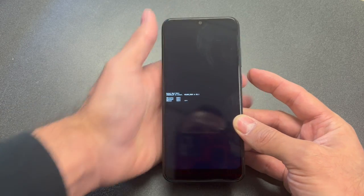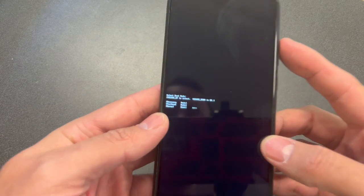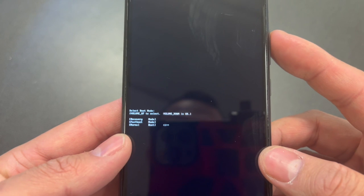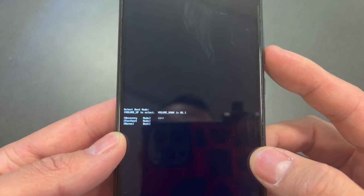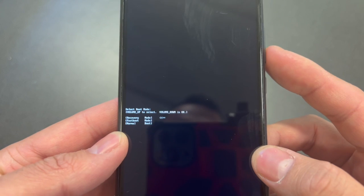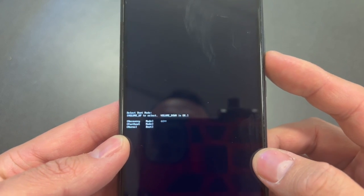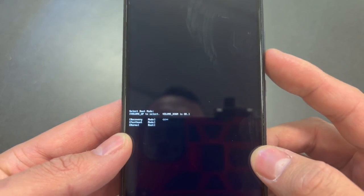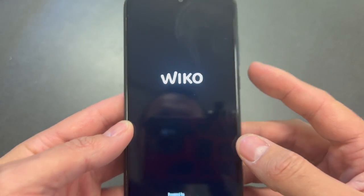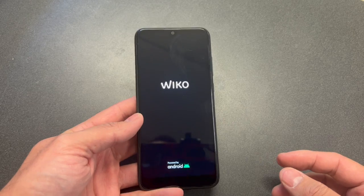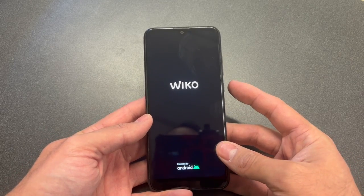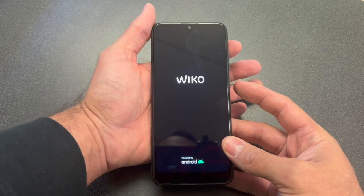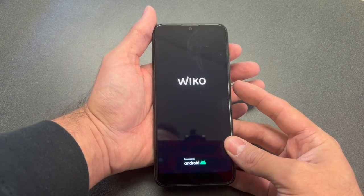Once you see the options on screen, press on 'Recovery' and to select it you have to press the volume down. Once the phone comes on under recovery mode, here is what you need to do.